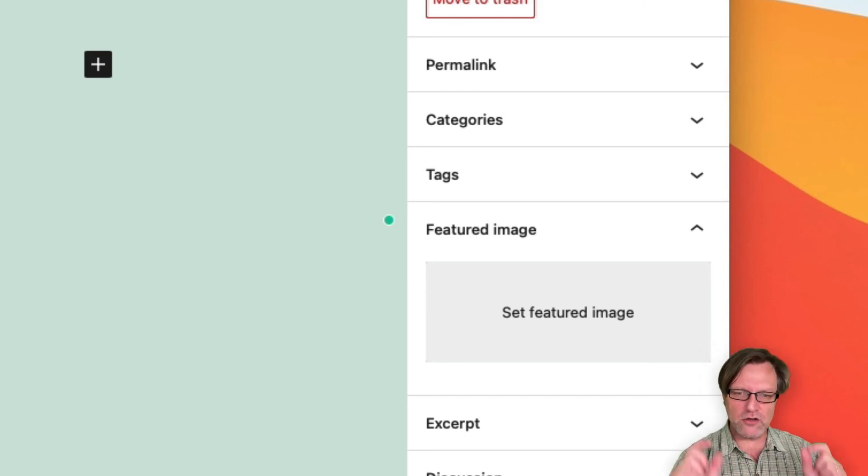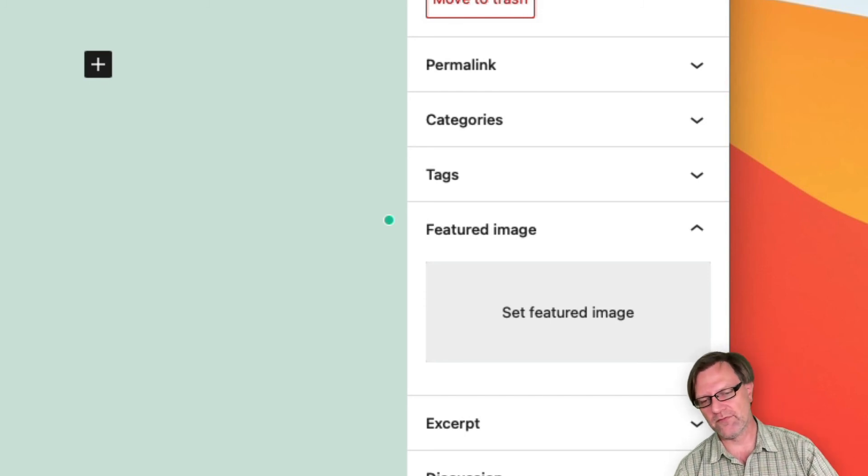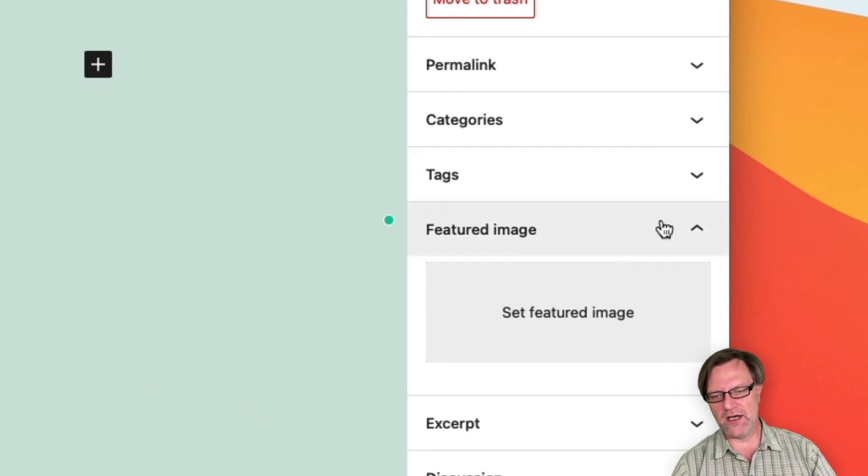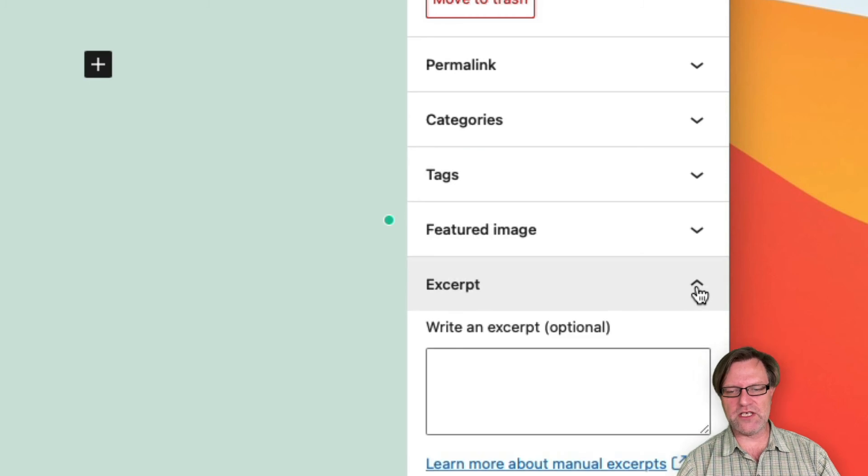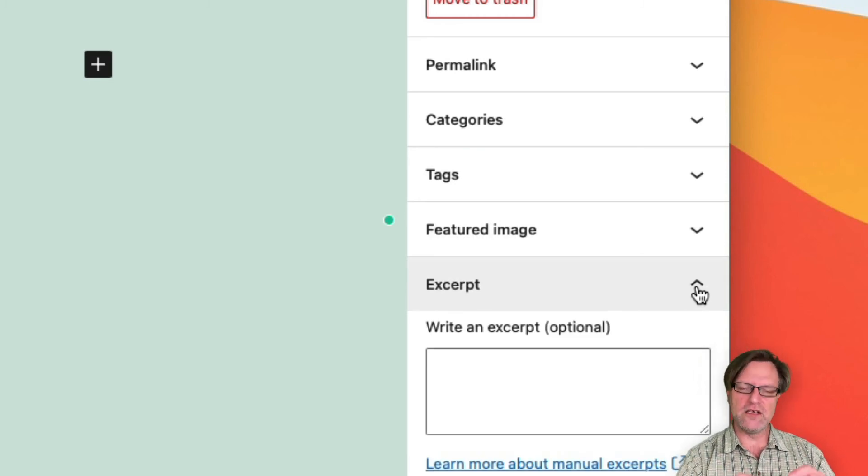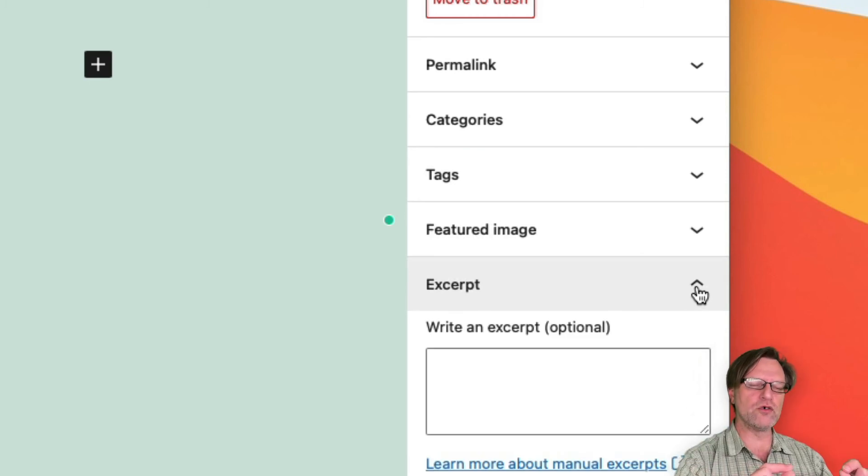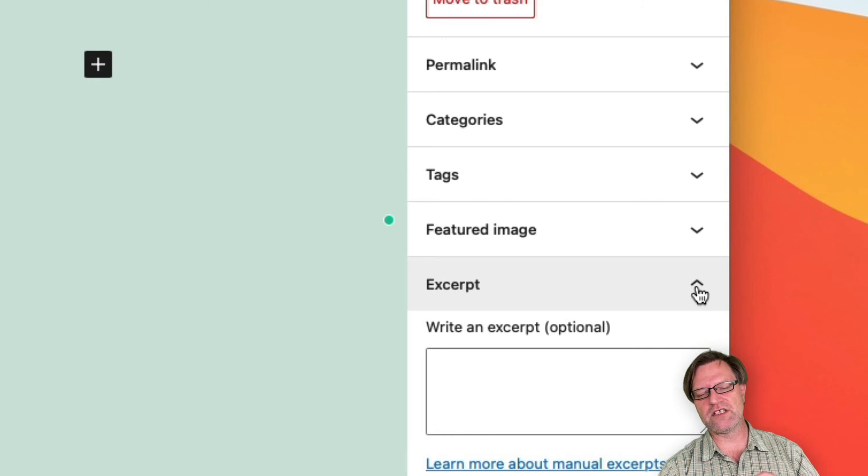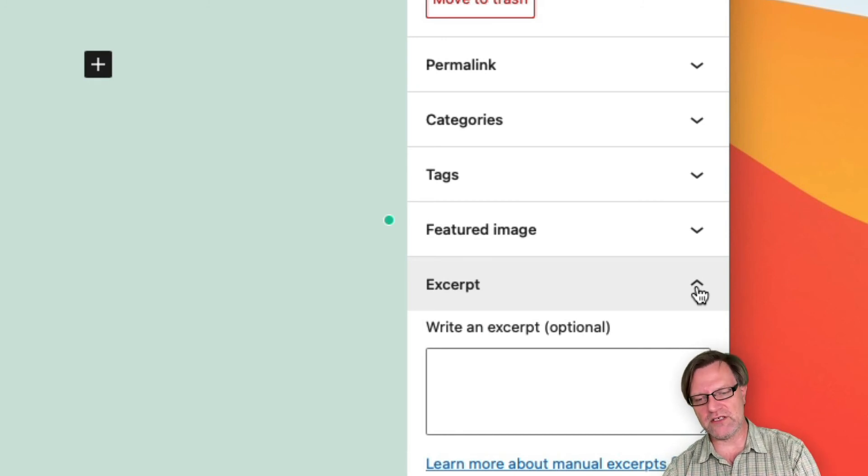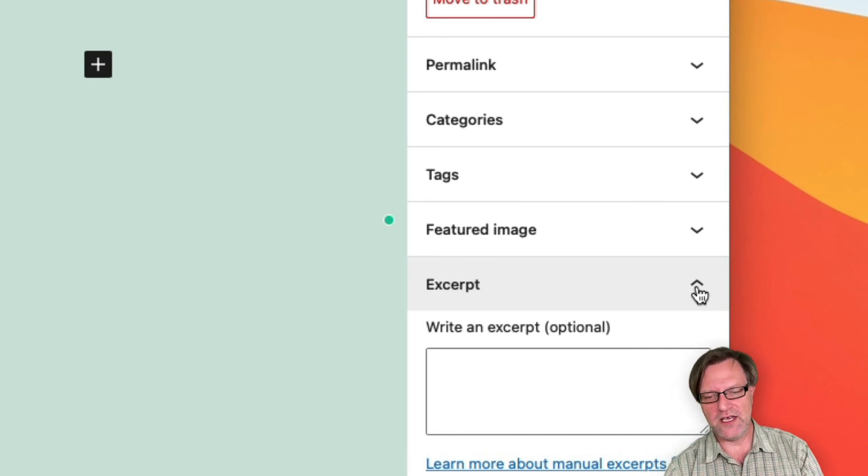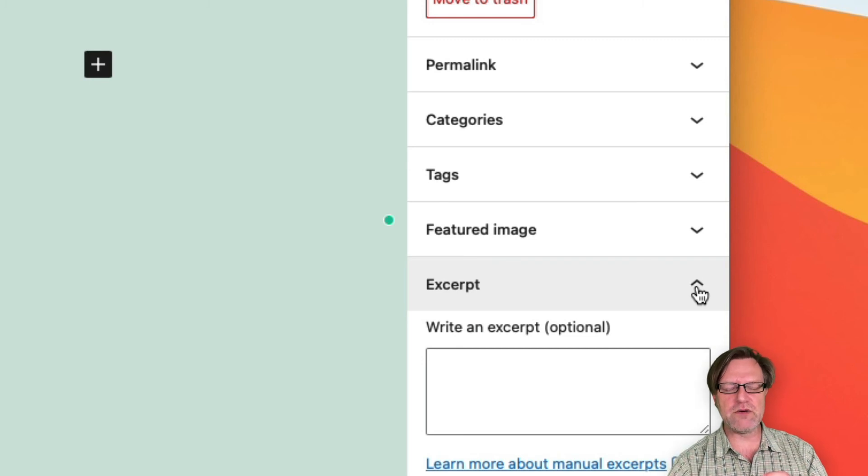The excerpt is a tailor-made short version of the content, so this is a kind of a short description of what this page is about. It is optional. If you omit this one, well then it will grab the first paragraph that you have here.